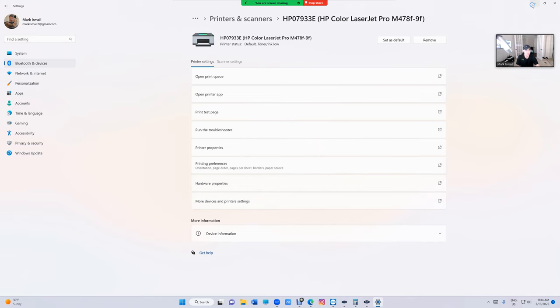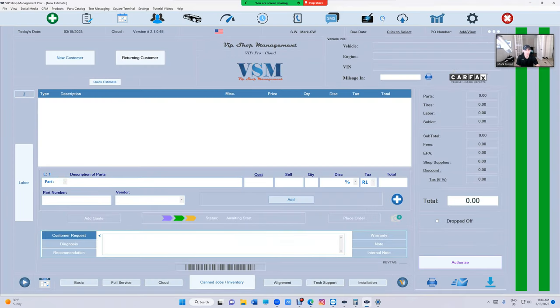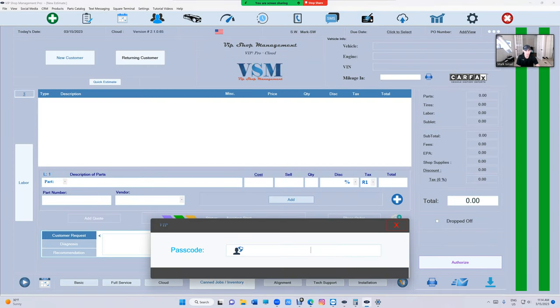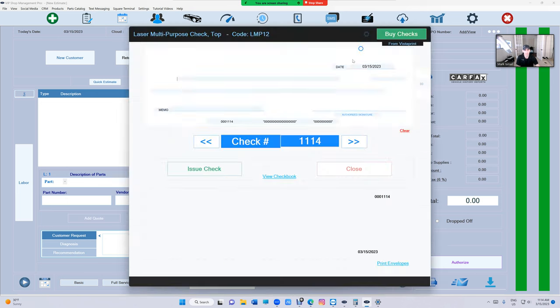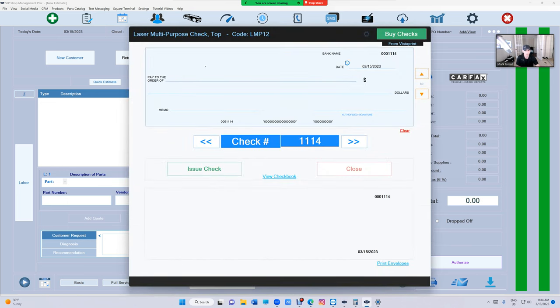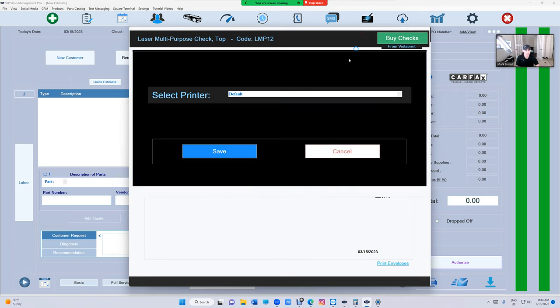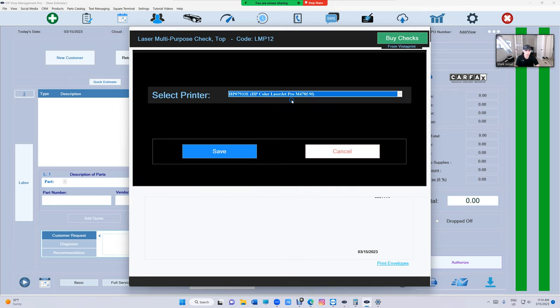And then once we do that, we go to checks right here. And this is kind of a hidden feature because it's a headache basically. If you don't know what you're doing, but I'm showing you how to do it. Just click on settings and then select the printer and underneath the printer just click like five times.